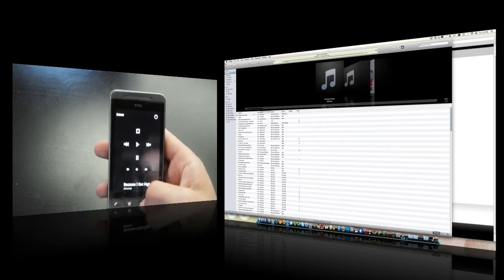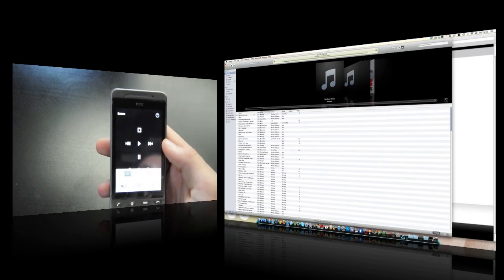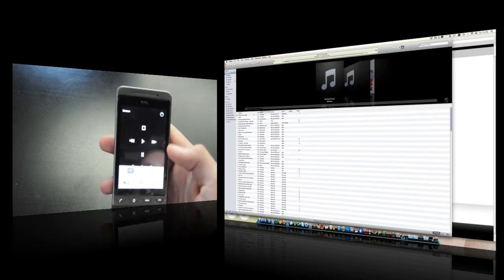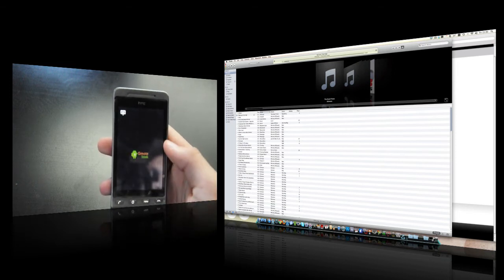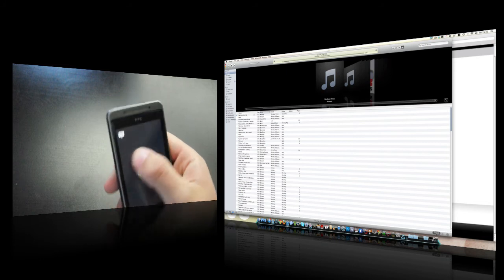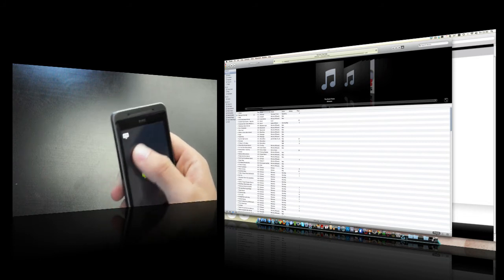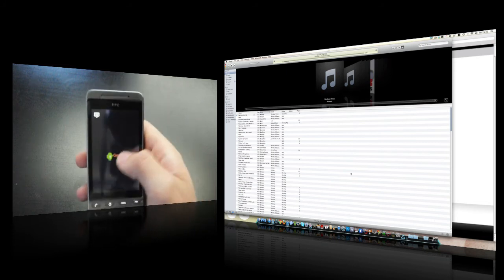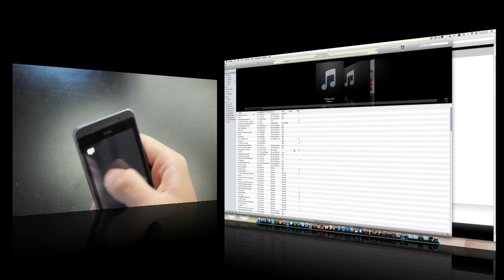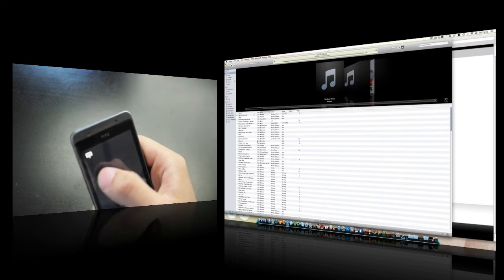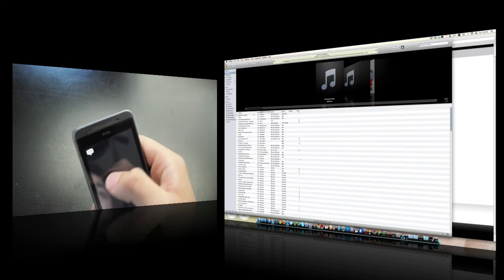You can also use it as the mouse for the computer. So if you press menu touchpad, your mouse and your computer is now controlled by this on your phone, which is really nice.